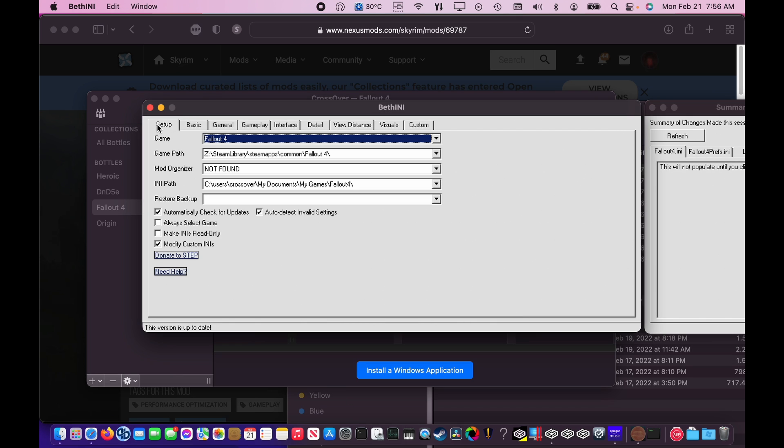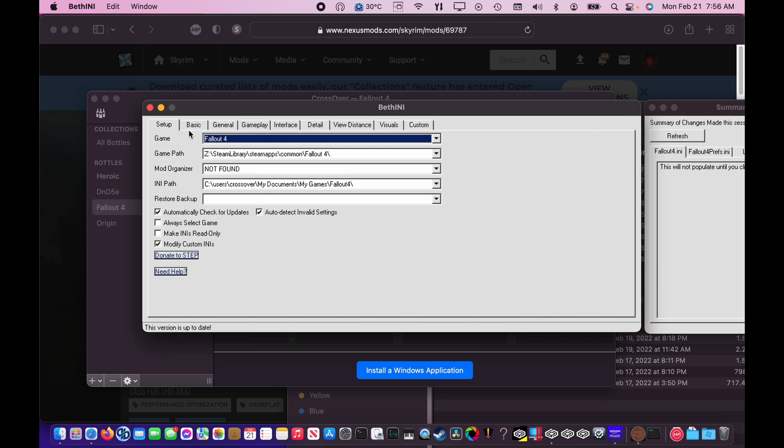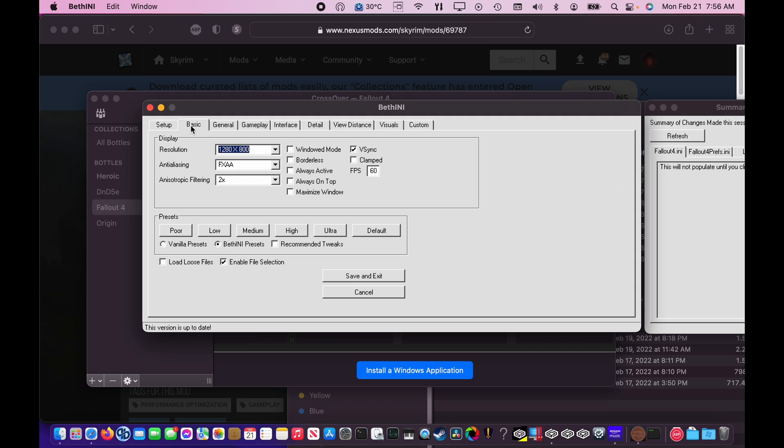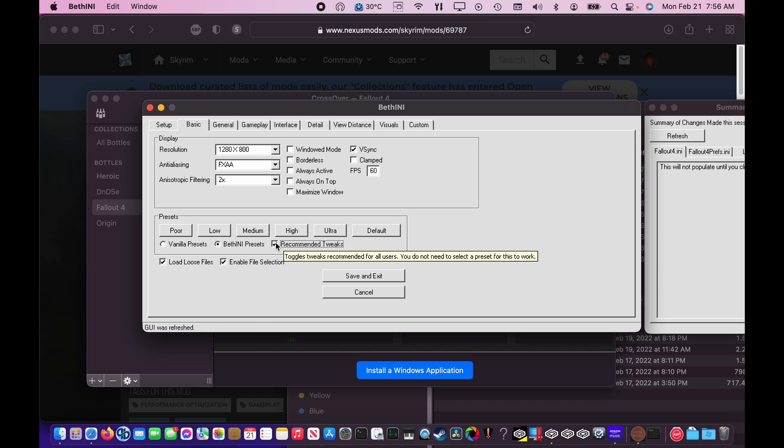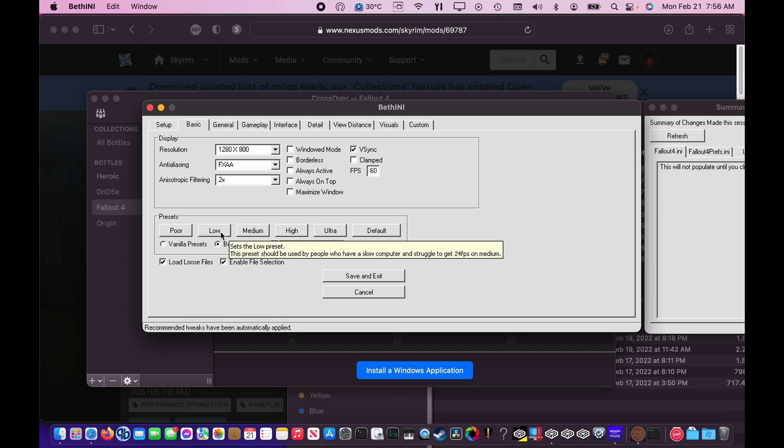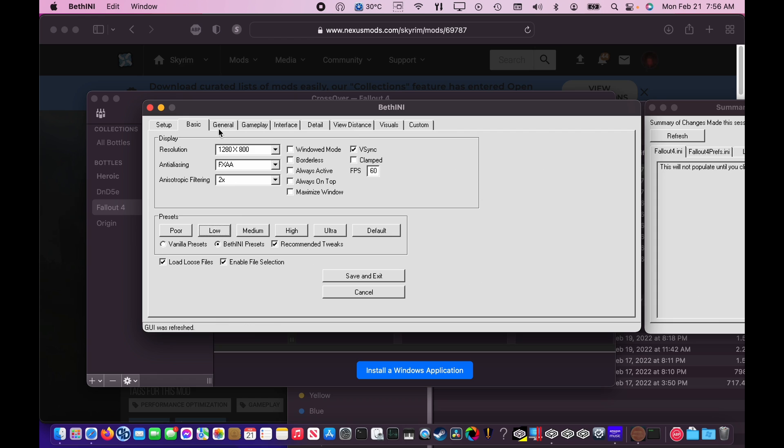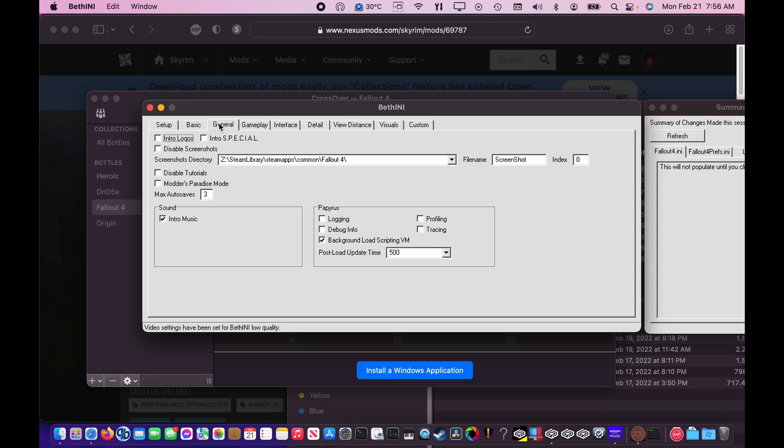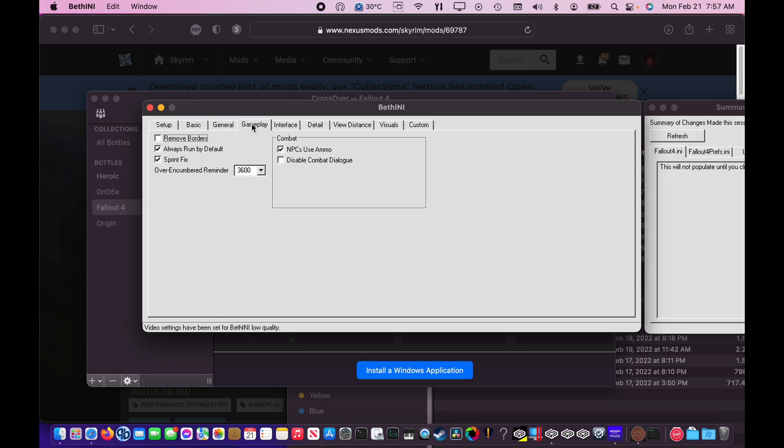Here you can see Bethany displaying the Fallout 4 configuration, including the name of the game and the file location. On the basic tab, we will want to select Bethany presets, as well as recommended tweaks. Notice that this checks the load loose files box. This needs to be set so that Fallout can find the audio files we've just extracted. Once that's done, make sure to click the low box, and then we will edit some of the other parameters manually.